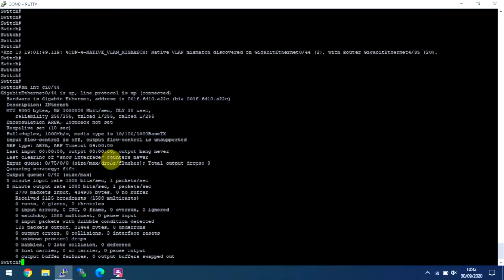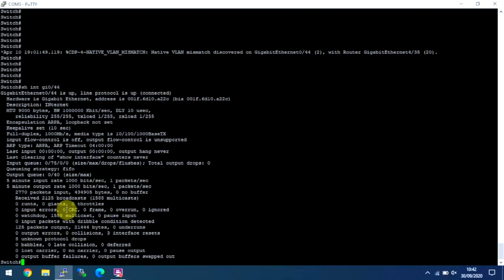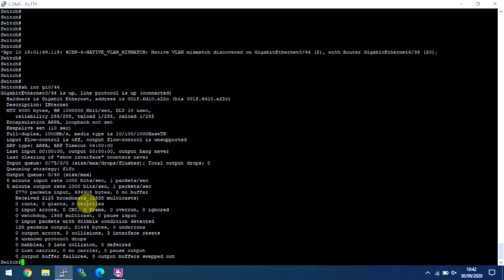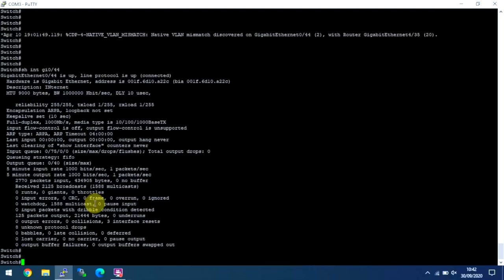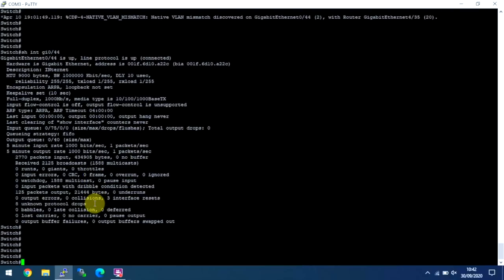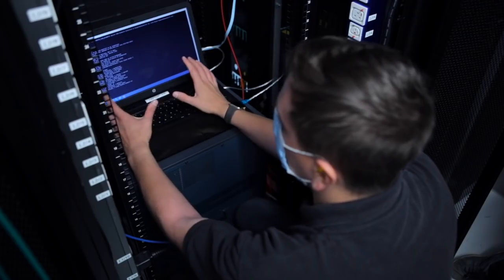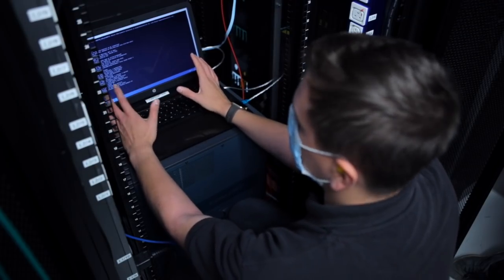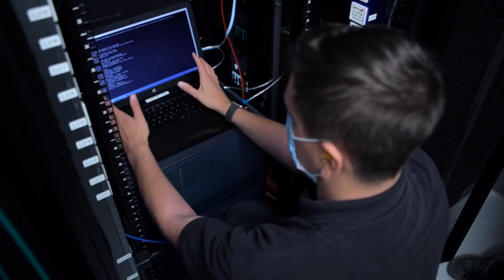This bit here also gives you various information. We've got input errors and CRCs. This again could be a dodgy cuppa and a patch panel. It could be a dodgy cable, a dodgy RJ45 end. But here you can actually see everything is hunky-dory. So looking at that, that's a very basic level of understanding that.